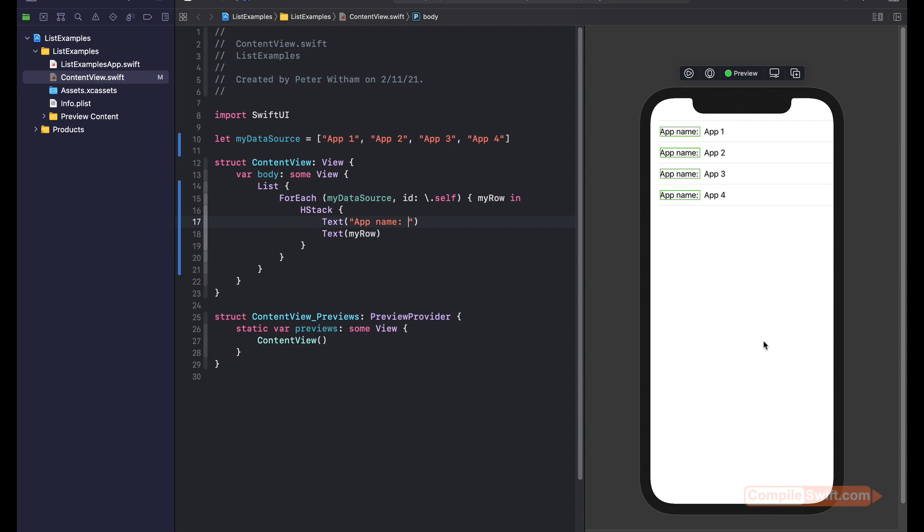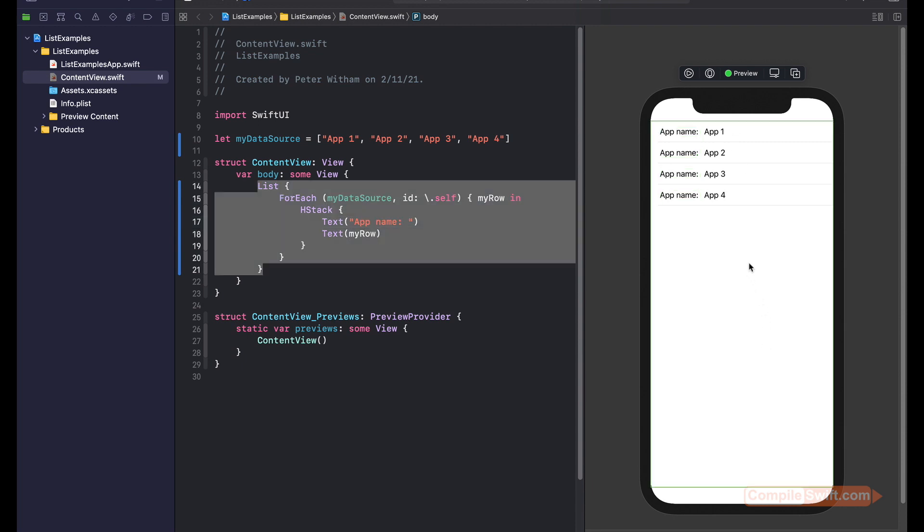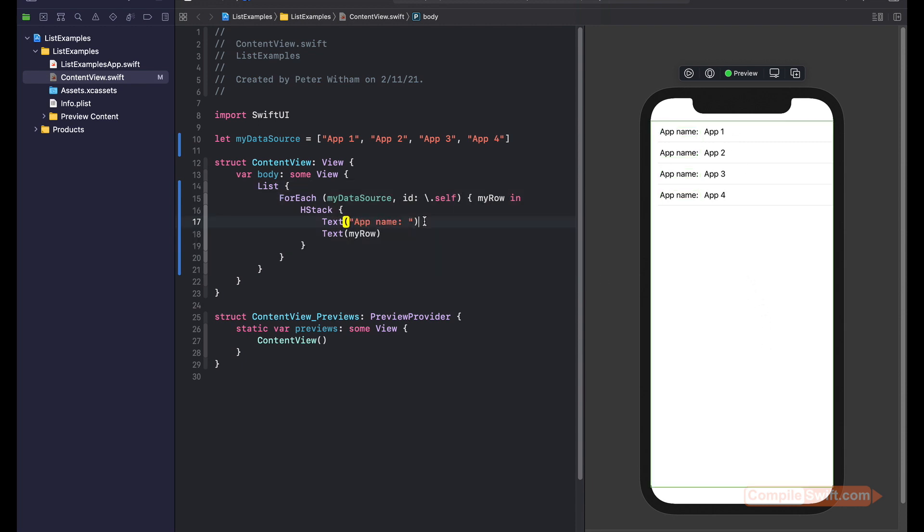You've got this view over here. It is scrollable. So if you had enough rows to go down beyond the screen, you would automatically get the scroll feature.